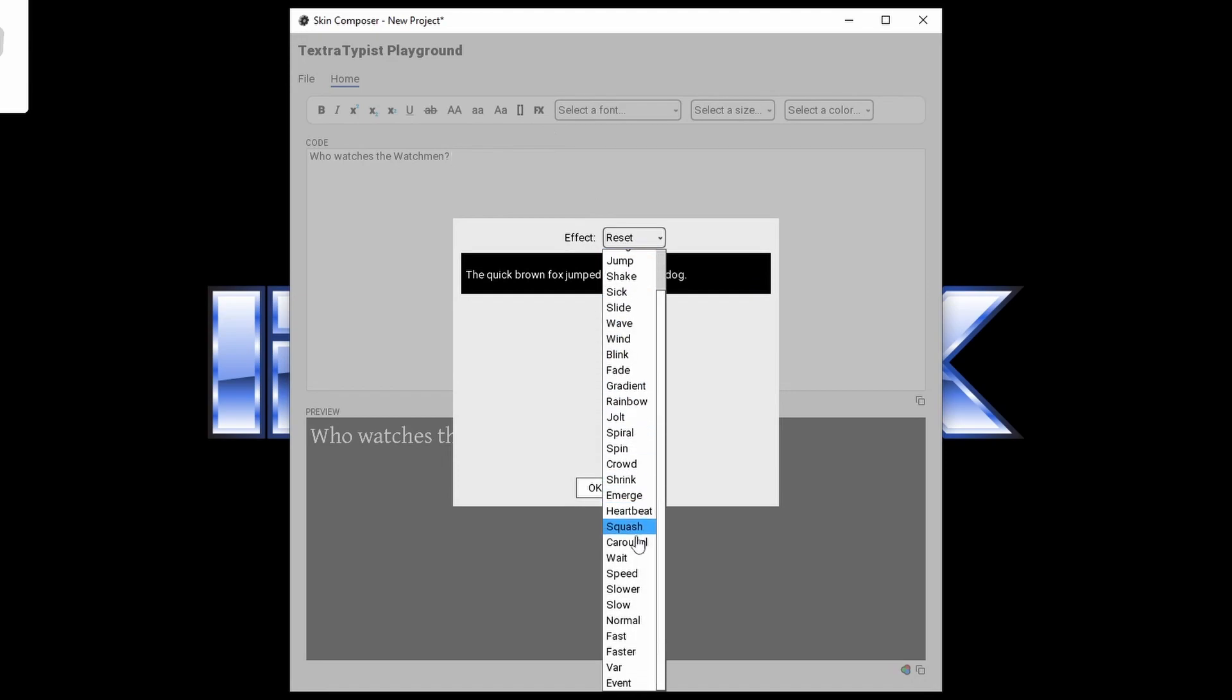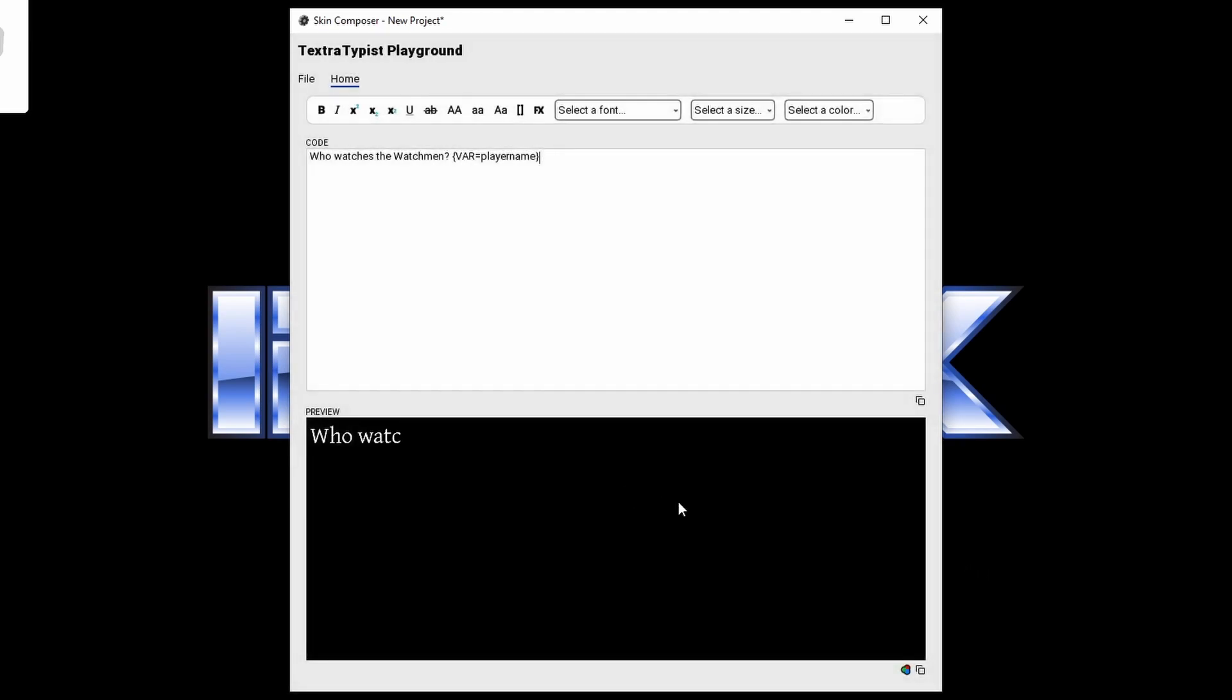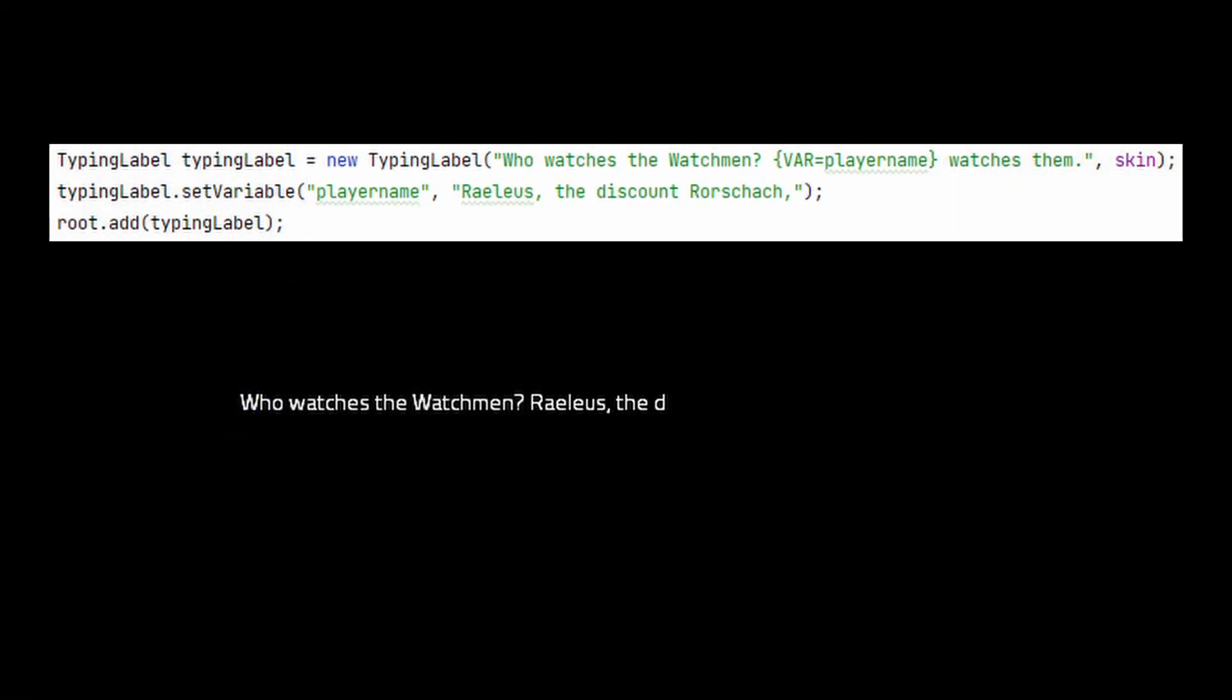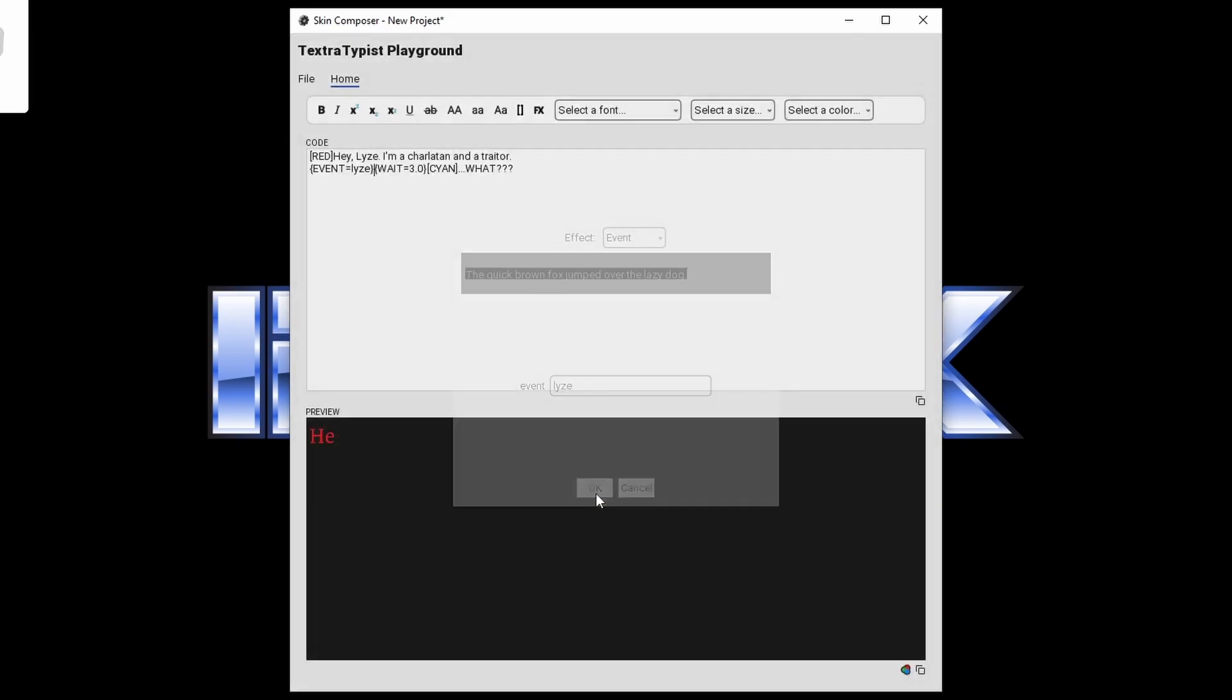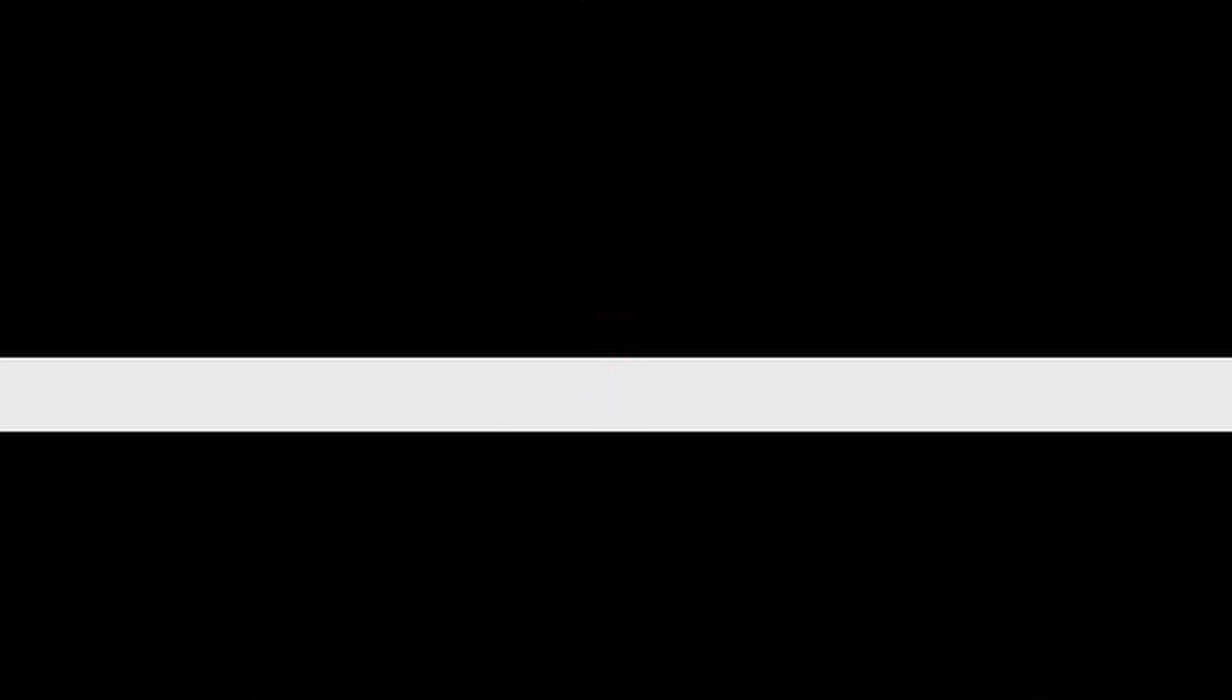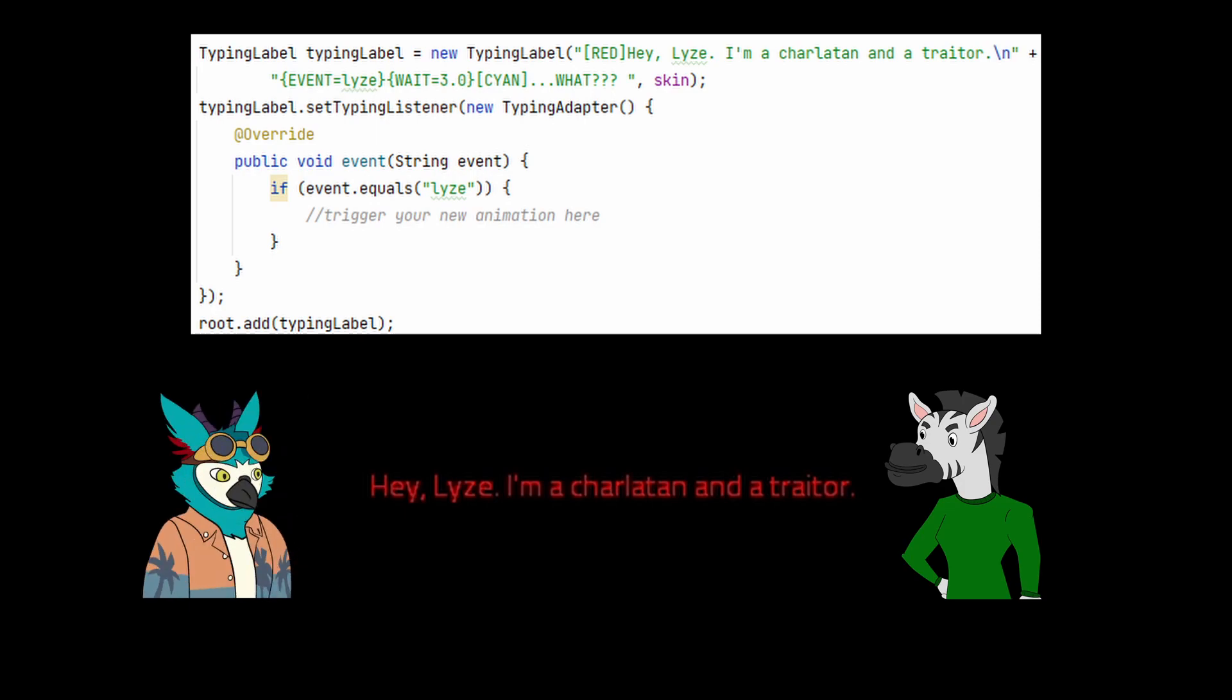There are a few unique options here to look at for some advanced functionality. Choosing var allows you to create a variable name that can be manipulated through your code later. For example you can make a player name variable and insert the player's name in context with the story of your game by using the associated method. Events are a little different. An event is triggered when the typing label proceeds to the event's position in the text. You can see this visually in Playground with the little pop-up that you see. But in your game you can make this trigger anything you want. It's pretty helpful if you want to trigger certain character portraits or reactions.